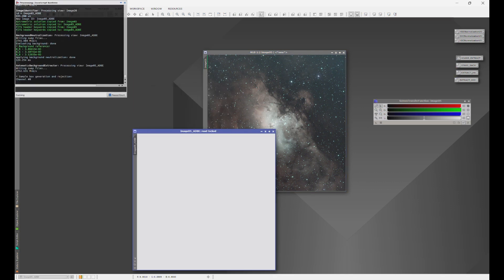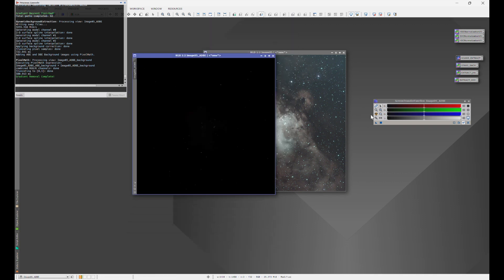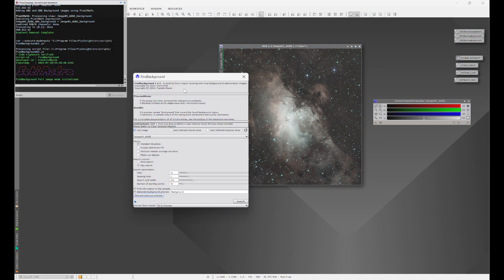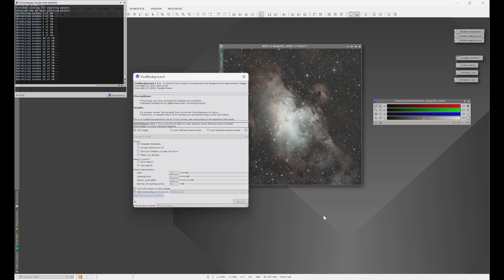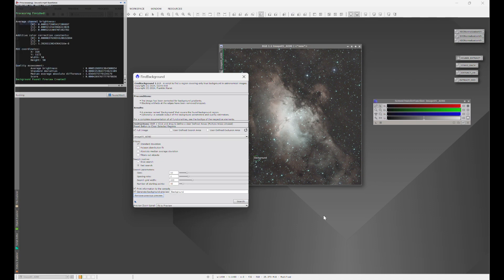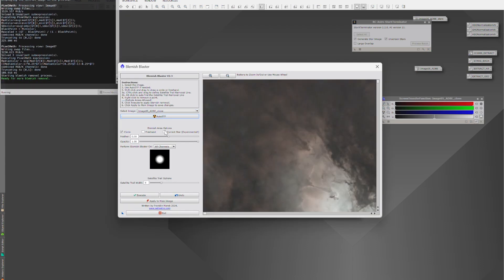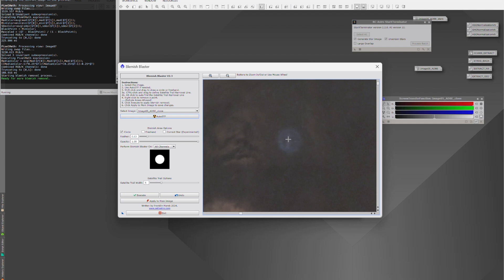We'll learn SETI ADBE, which extracts the background, and we'll even compare this to the popular GraXpert to see how they compare in performance and accuracy. We'll learn how to locate the optimal position in your image to apply a background sample for use in processes such as background neutralization and SPCC, taking the guesswork completely out with just a click of a button. Have blemishes in your image and not sure how to get rid of them? No problem — your blemishes are just a couple of sliders and a click away from being removed.